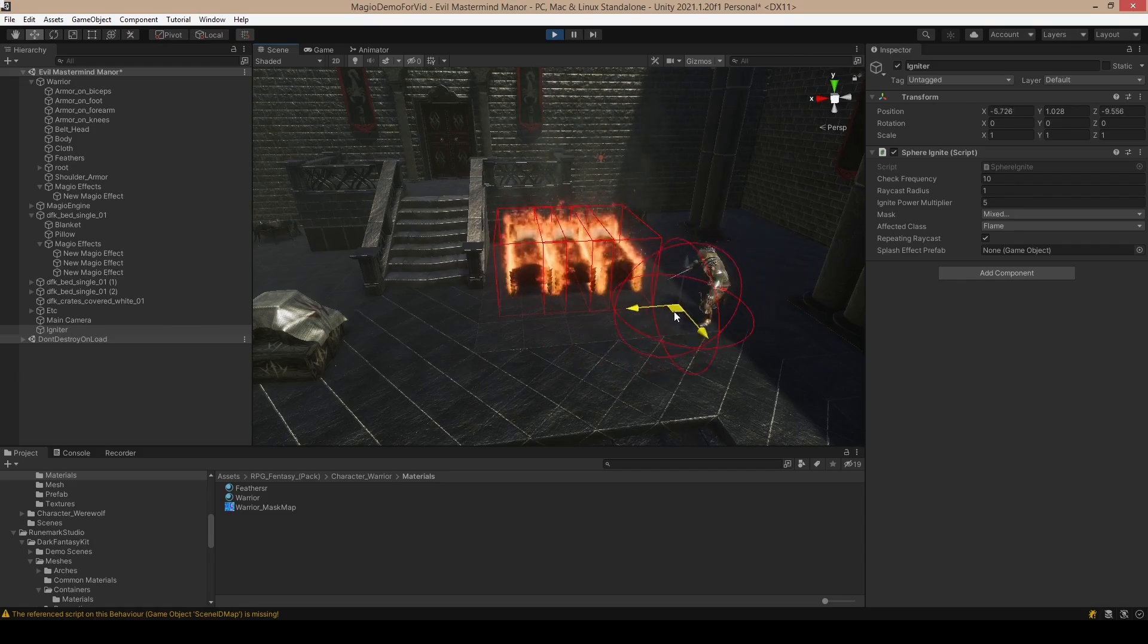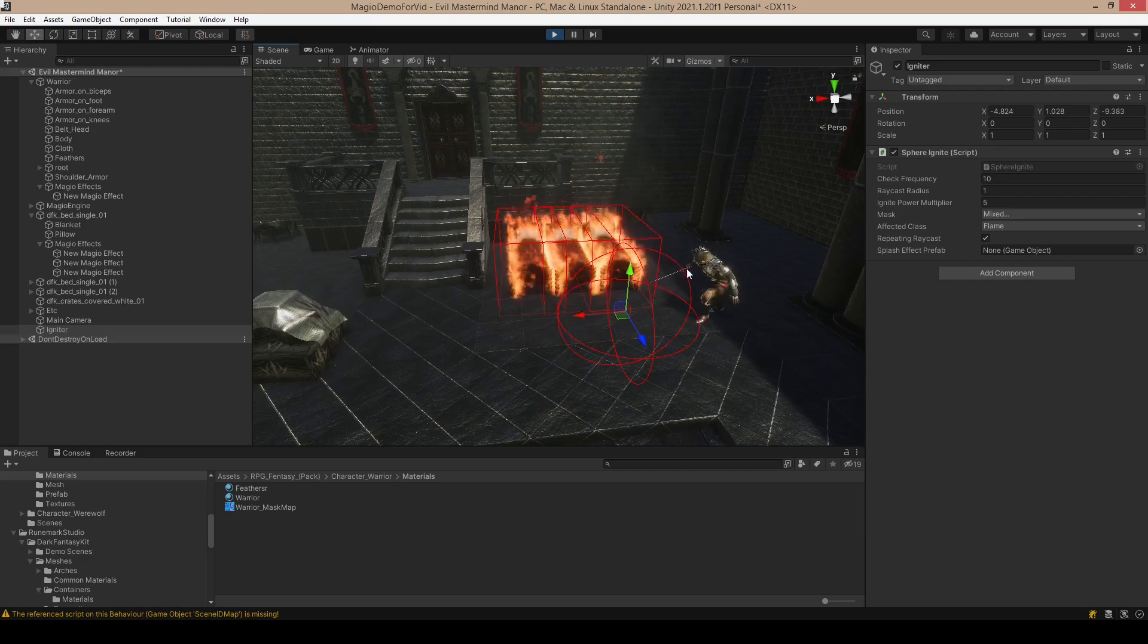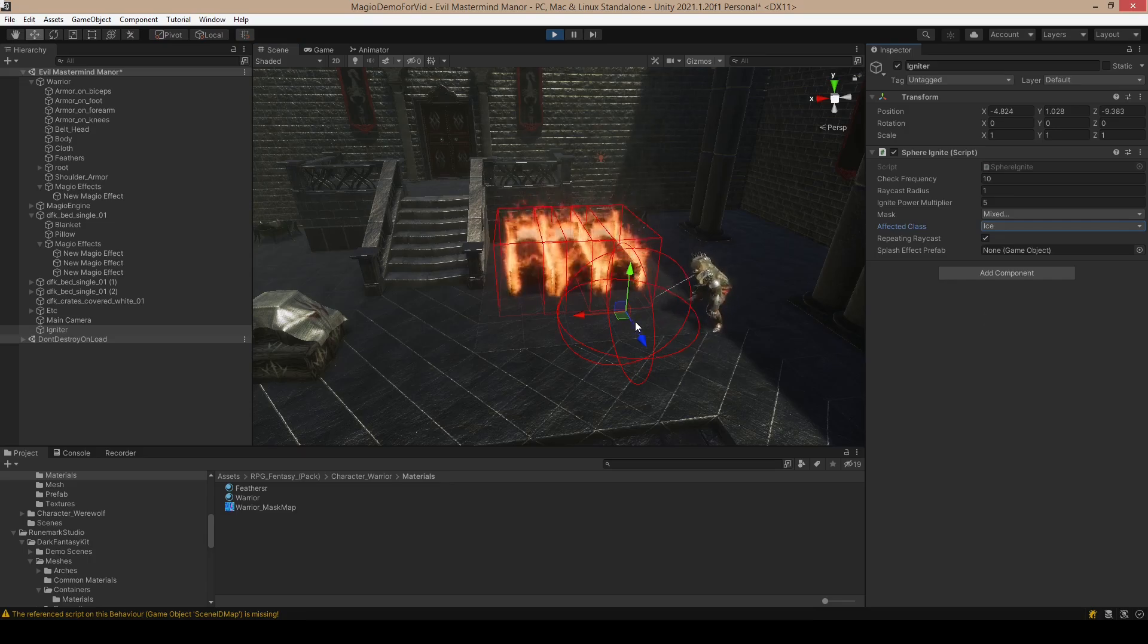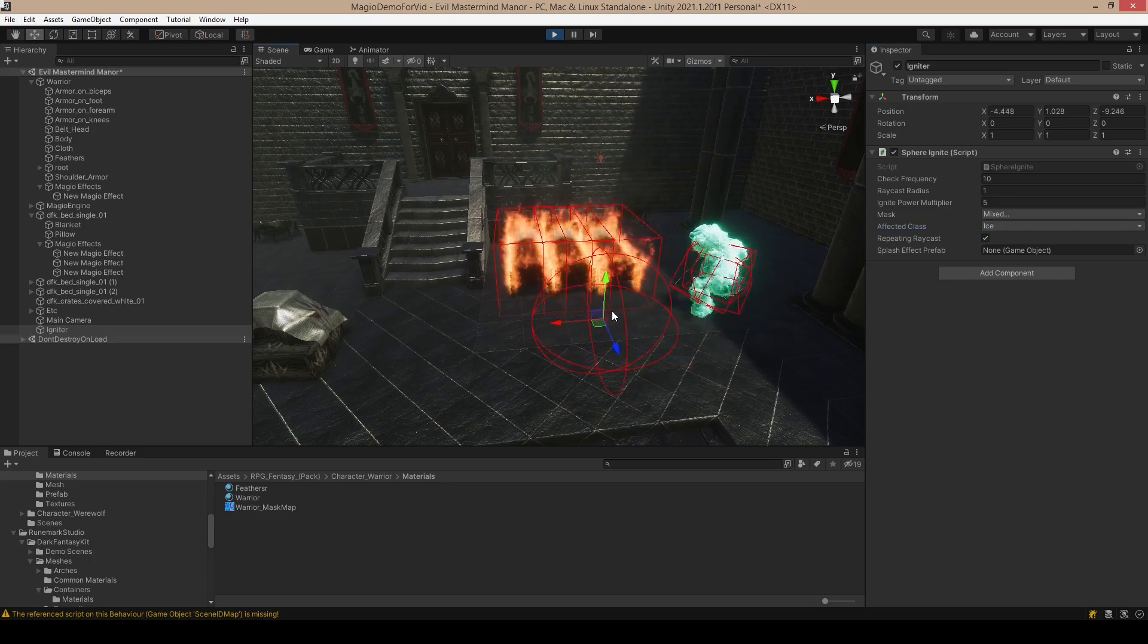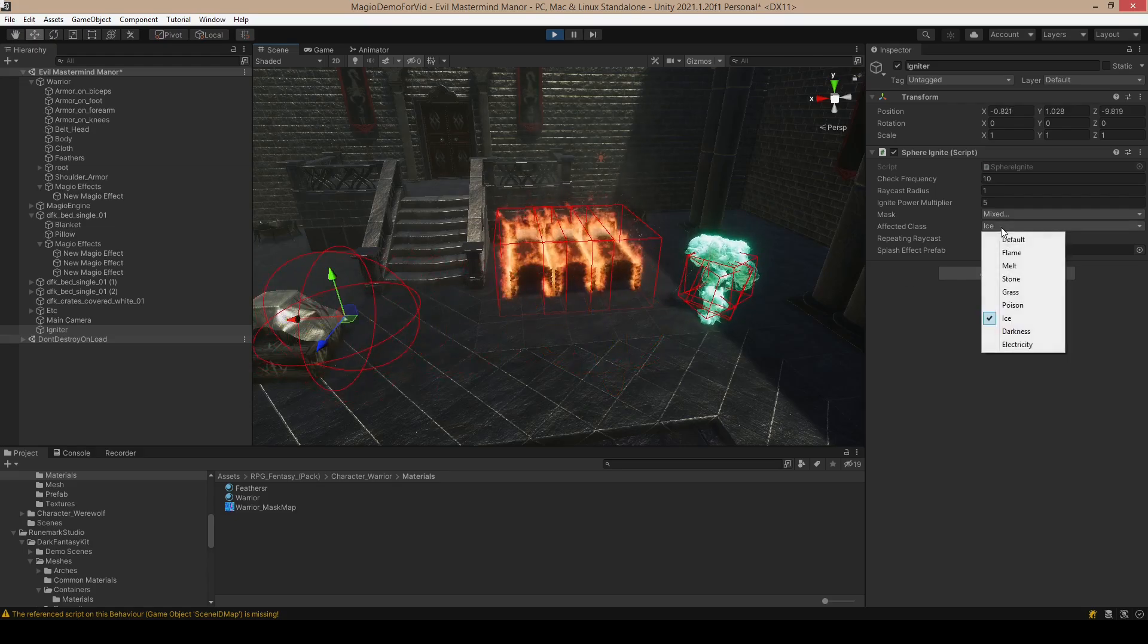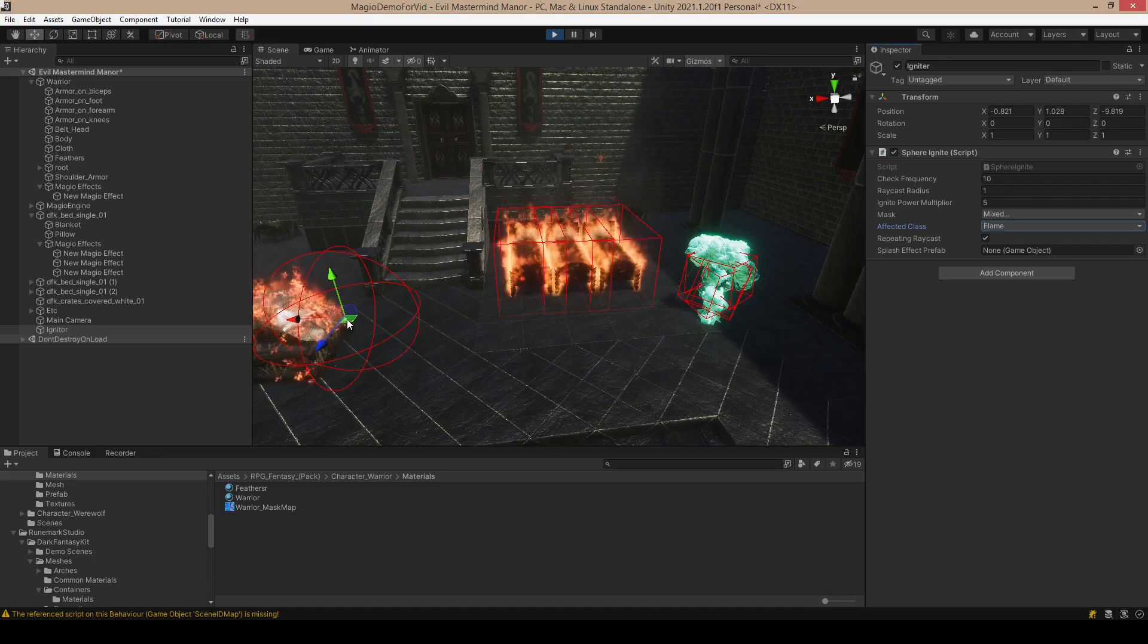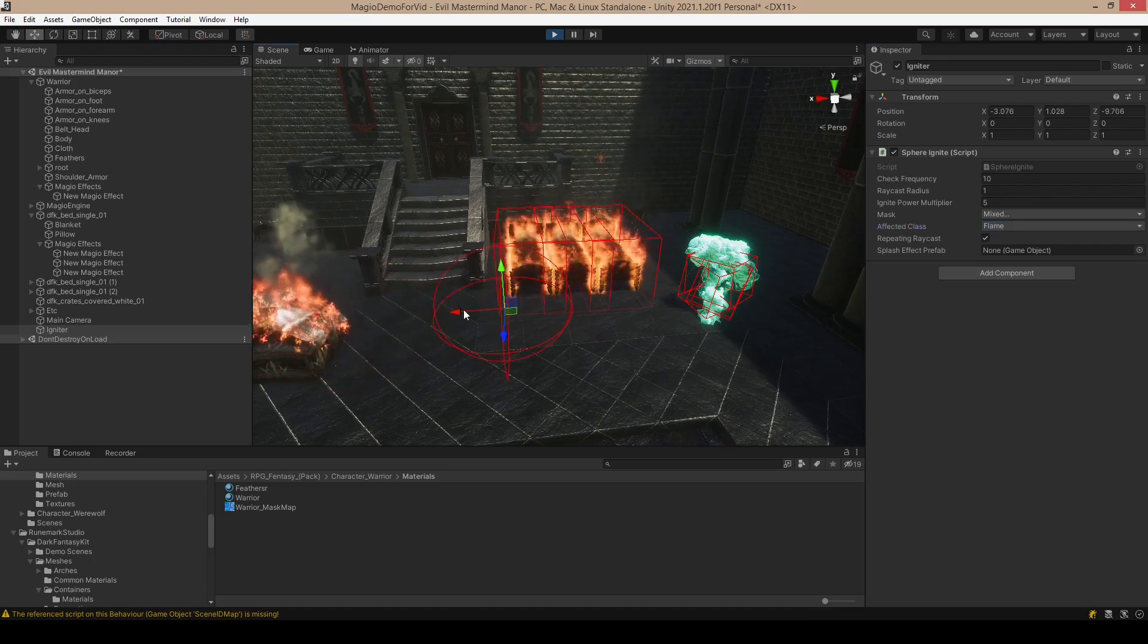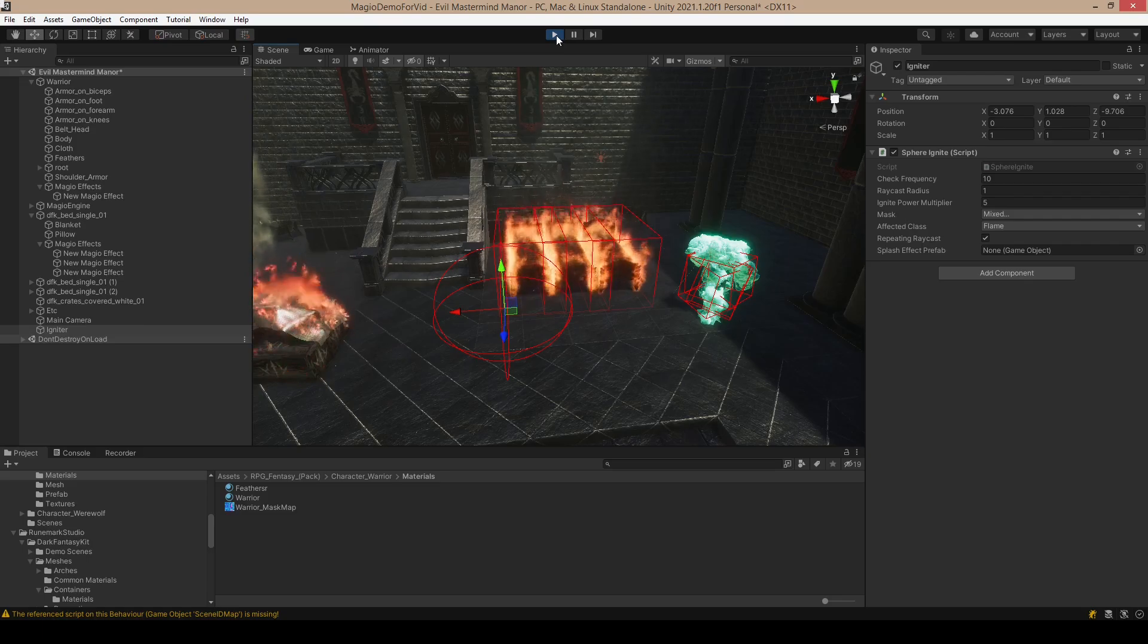So if we select the ice class, which freezes, then it ignites. Same thing over here. We need the flame class to ignite the crates. Great.